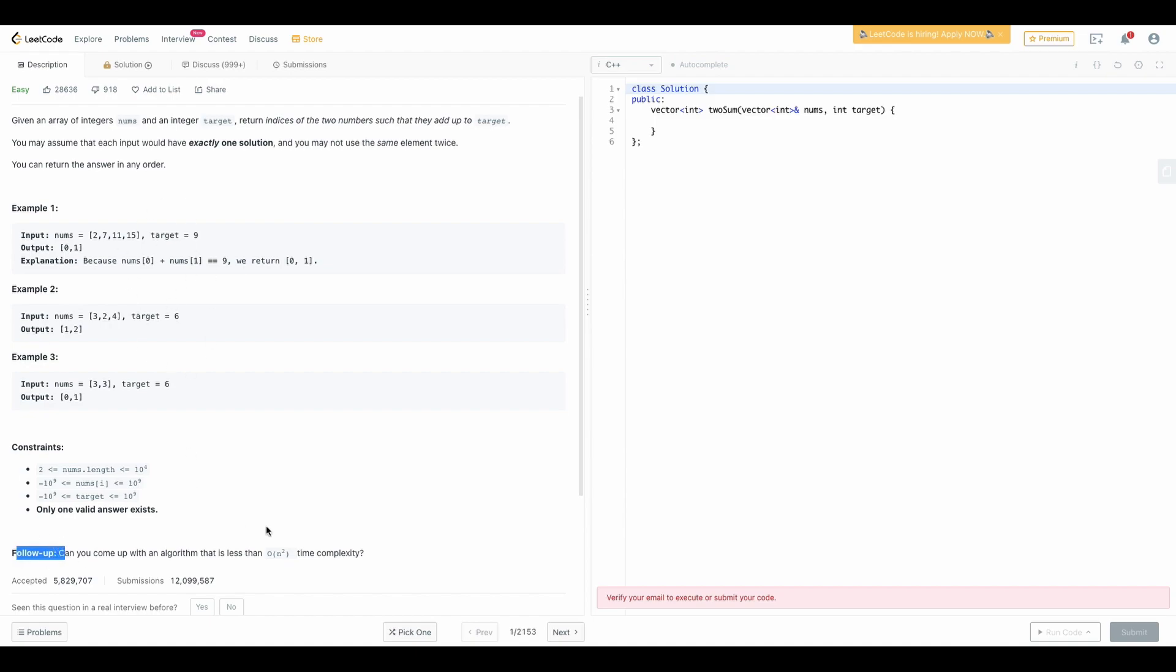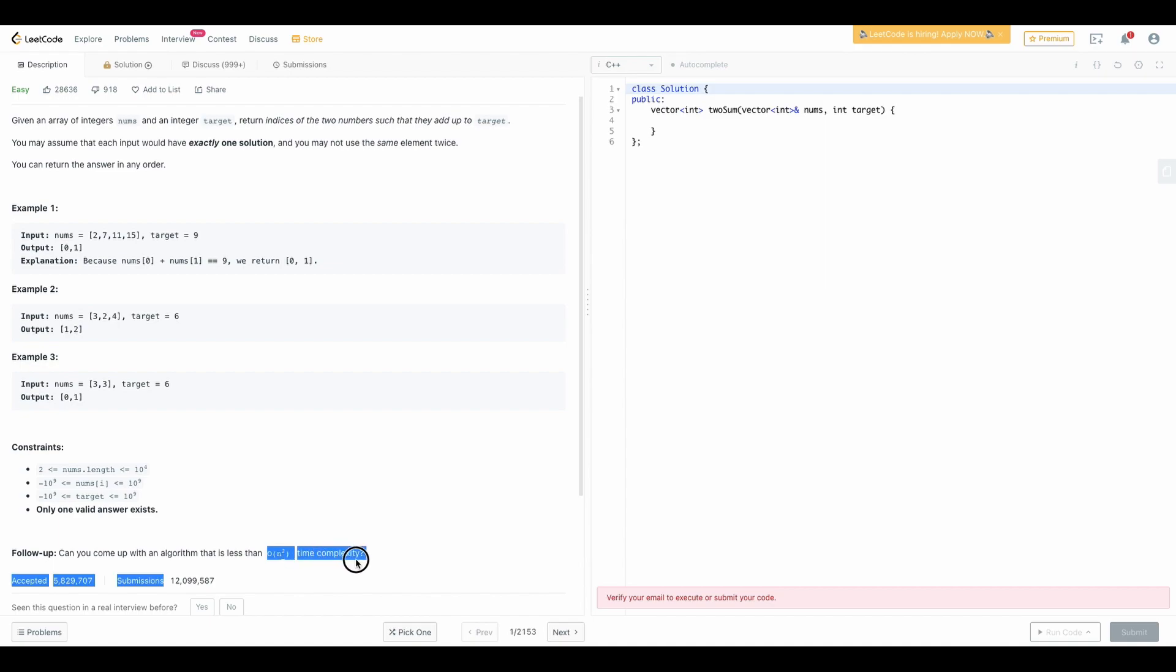So first try to solve this with order of n square. Order of n square means we have to run iteration two times. The basic meaning of that is we might use two for loops. How I come up with that maybe I will dedicate another video explaining time complexity and space complexity but for this challenge we can leave that aside and start coding.